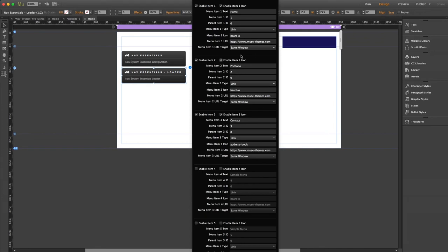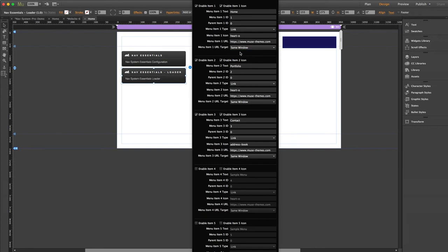Now we can see the default heart icon has already been implemented. But I'll go ahead and add our address book to our contact link by pasting the code there. Perfect. And our last option is the target, which allows you to set the hyperlink to open in the same browser tab or a new one. We'll leave this as the same for now.